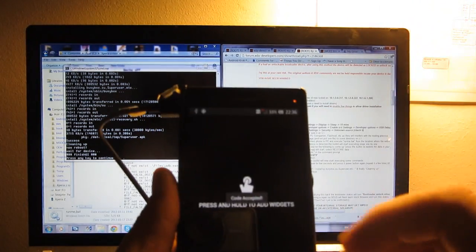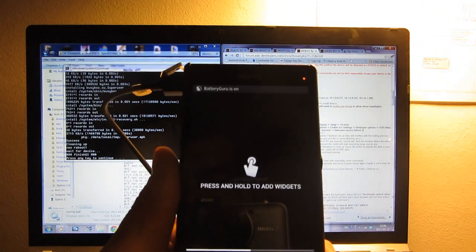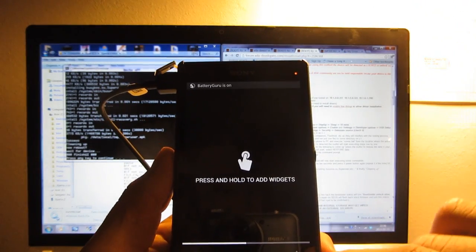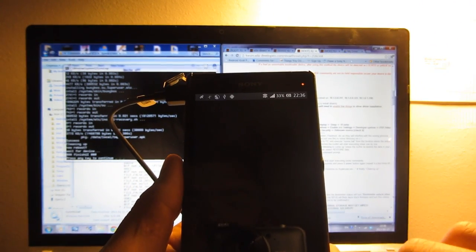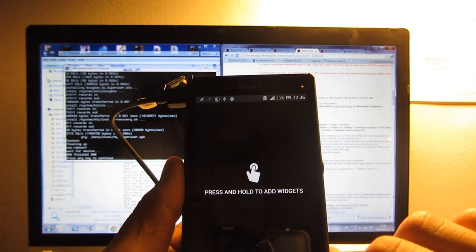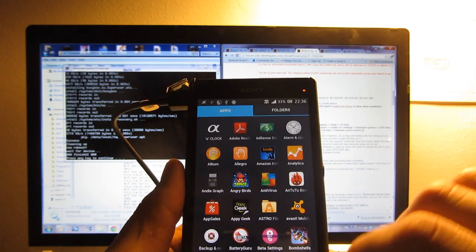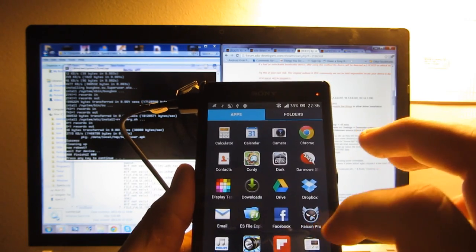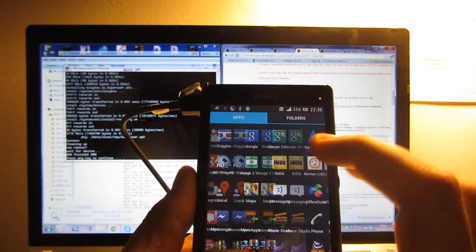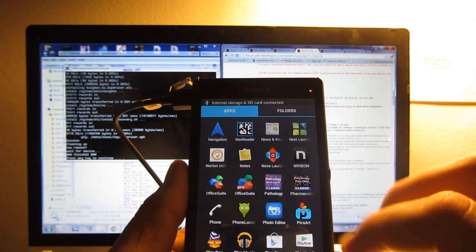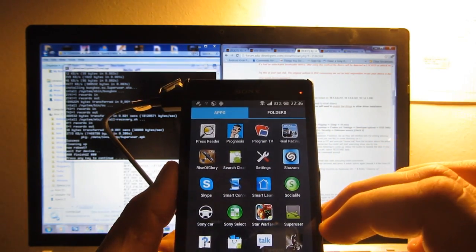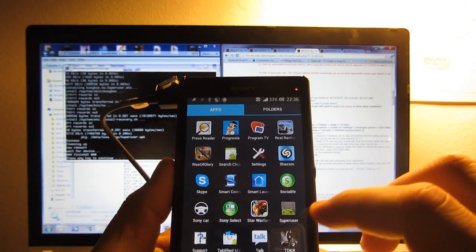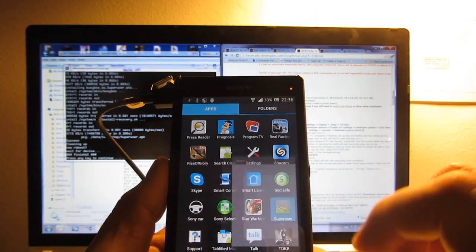And that should be it. Now our device is rooted. So we can go into our apps and see if the super user is there. And here it is.